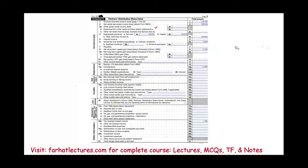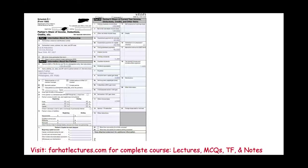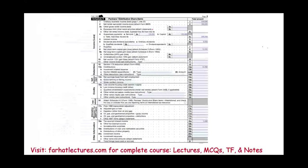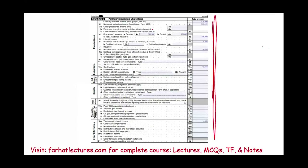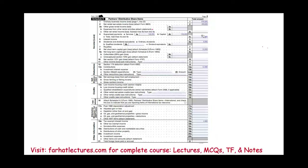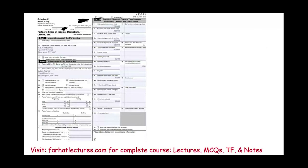Each partner will get a Schedule K-1 of Form 1065. Schedule K includes all the items — the $570,000 is non-separately stated, and the others are separately stated. On the K-1, each partner gets their own form. For example, this K-1 is for Adam Farhat, whose capital account is 50% but whose profit and loss ratio is 40% — those can differ.